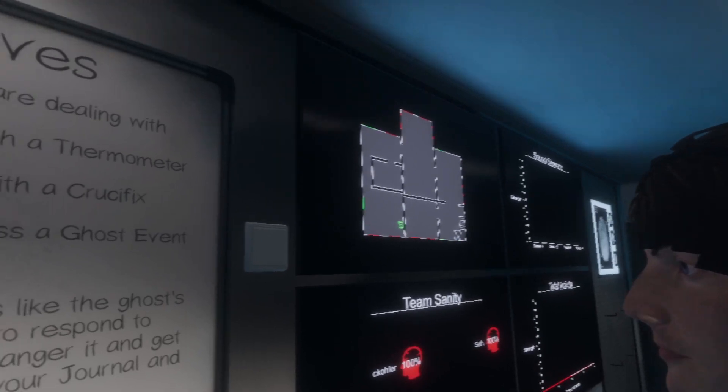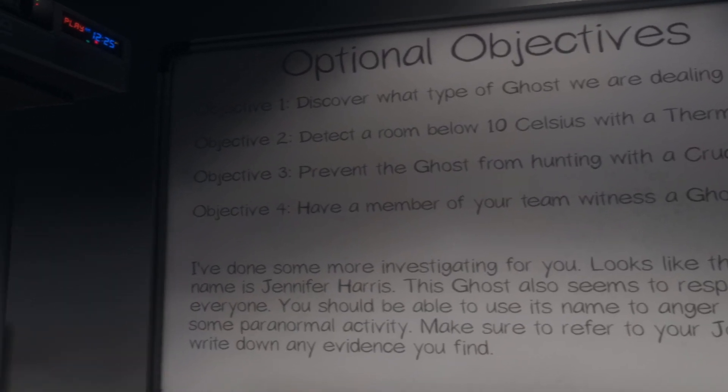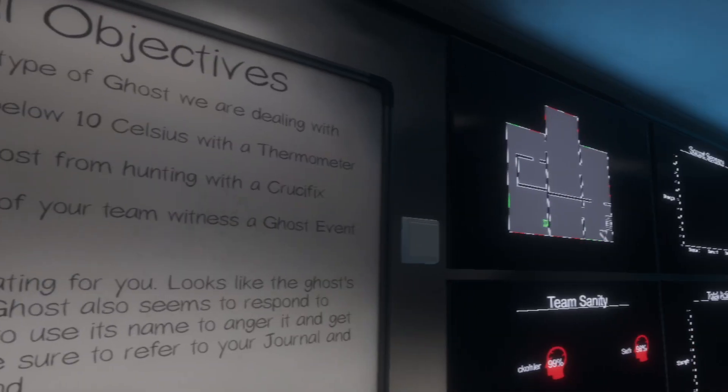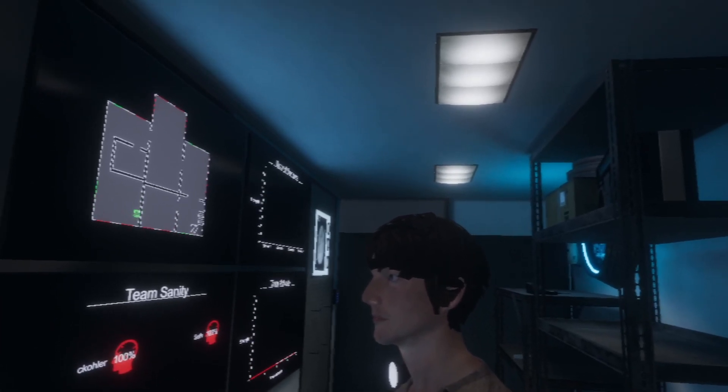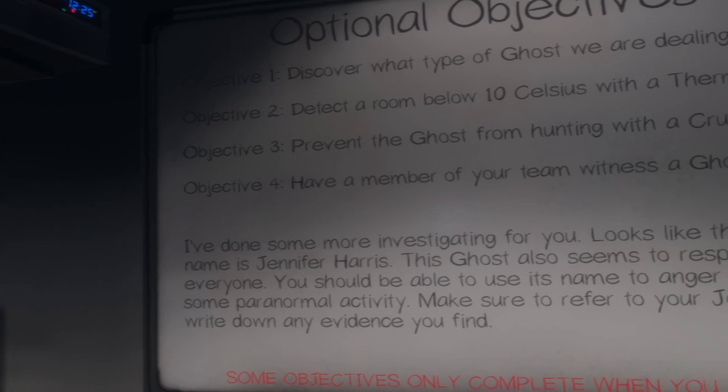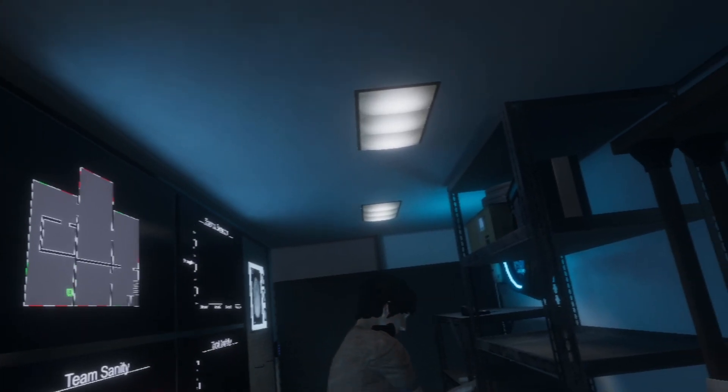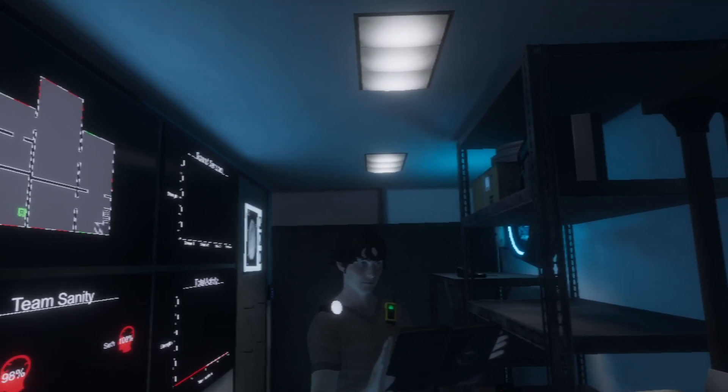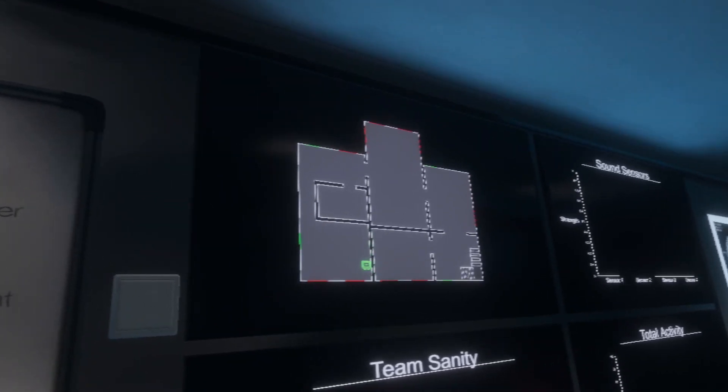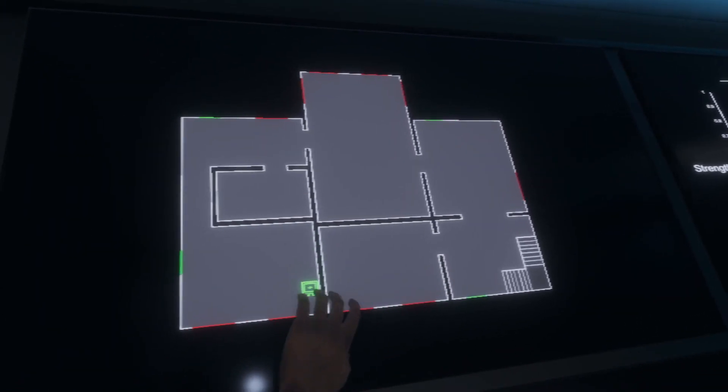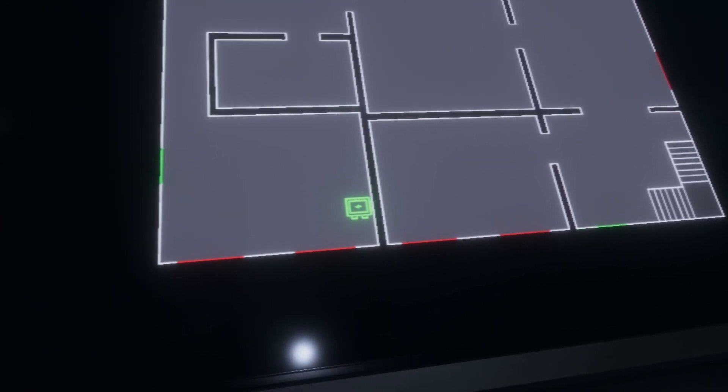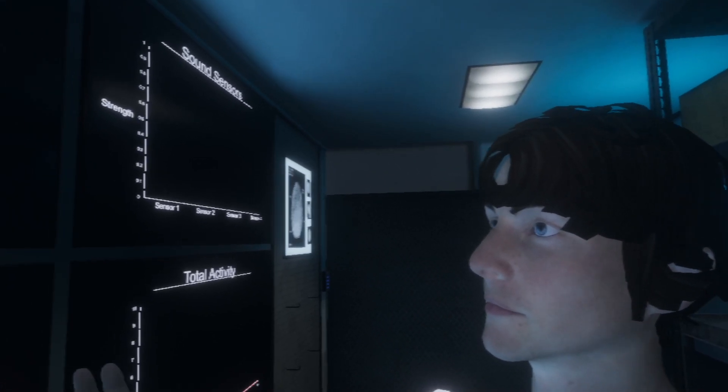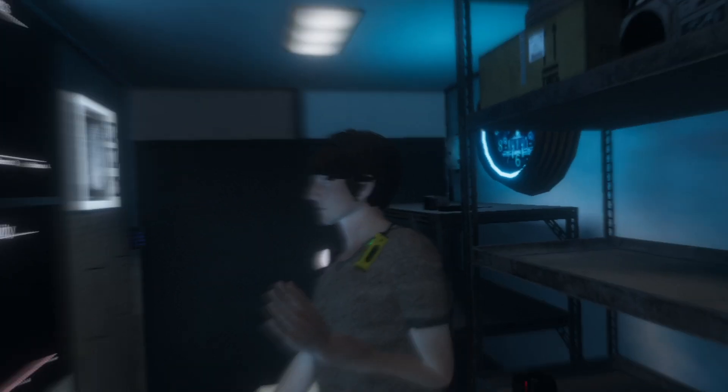All right. We're back at the base. Okay. I've done some investigating. It looks like this ghost's name is Jennifer Harris. The ghost seems to respond to everyone. You should be able to use its name to anger it and some paranormal activity. Oh, okay. There's, like, voice stuff in this game. I forgot. Make sure to refer to your journal and write down any evidence you find. I just realized something so simple. We're supposed to call out for the ghost. Right. All right. So, okay. I realized it, too. Damn. Okay. This is interesting. Look. We've got a layout here, and it indicates where the safe is. I think that's a safe. Or it's a TV. I don't know what that is. But there's something on the map that maybe we have to... I think it's a fuse box. Oh, the fuse box. Oh, good point.